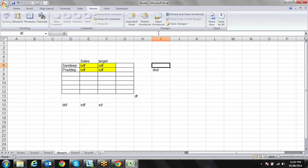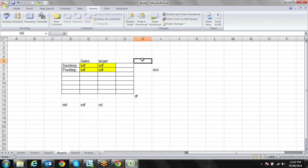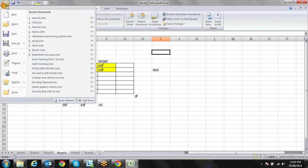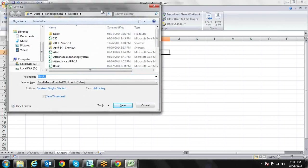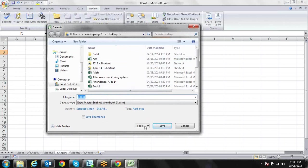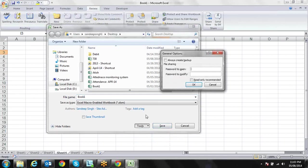Now we have learned about protecting the sheet and protecting the workbook. Now let's talk about file protection. Suppose a user should not be allowed to see the file without entering a password. If you have not saved the workbook yet, while saving you have a Tools option. In Tools you have the General Options where you can set a password to open and a password to modify.